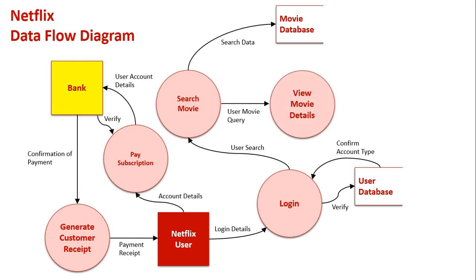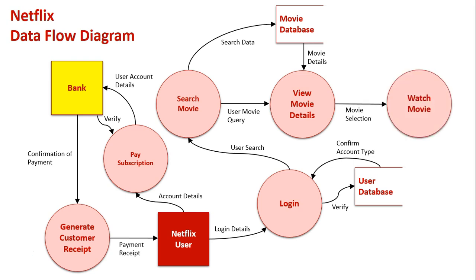We then view its details so we can read about it and think about if we want to watch the movie or TV show. The details are retrieved from the database and then we can actually watch it. So we select the movie, we watch the movie. The movie data is retrieved from the database, we watch the movie.